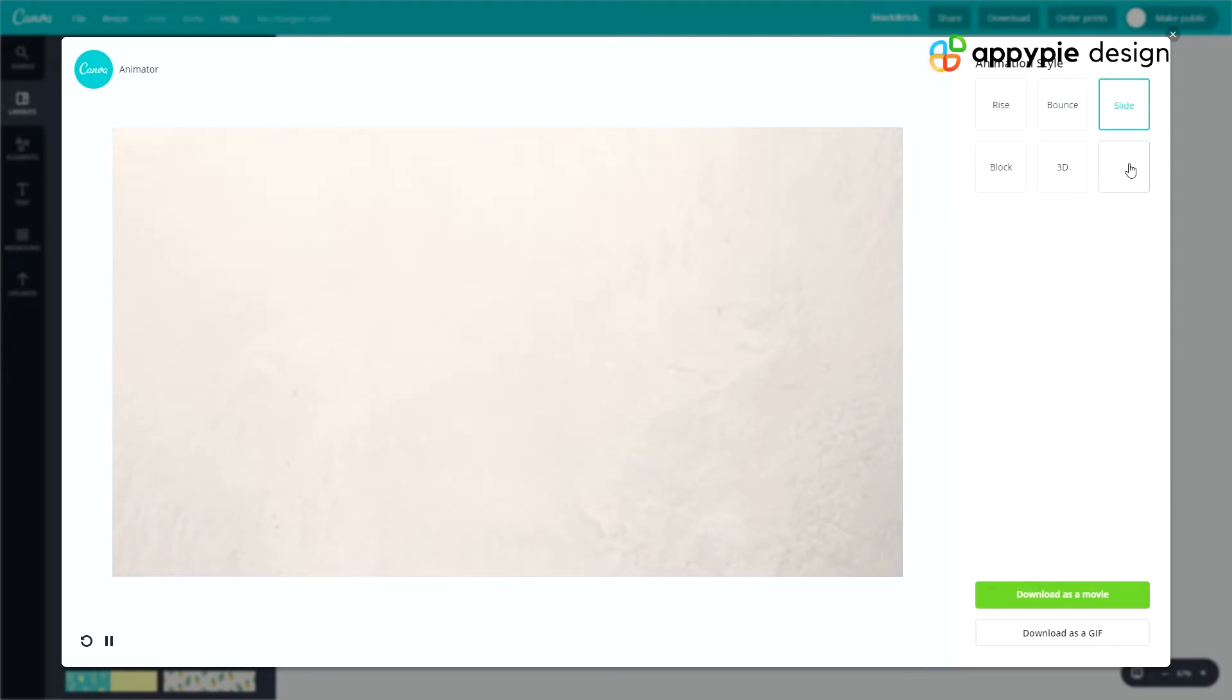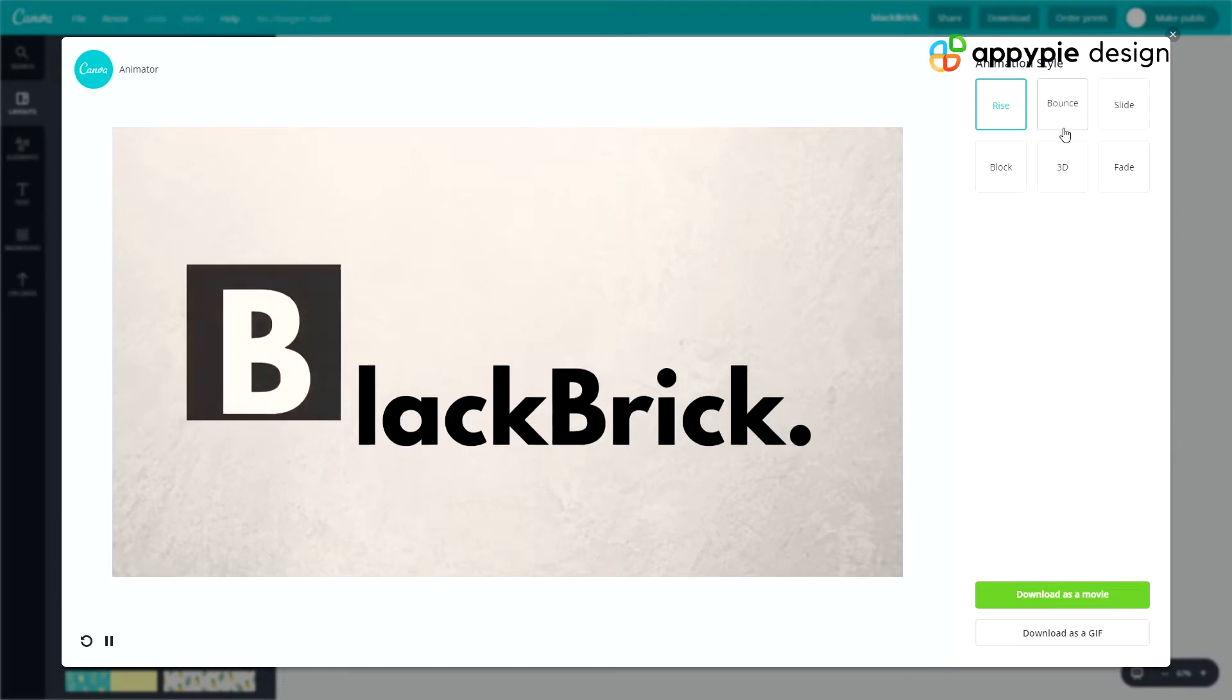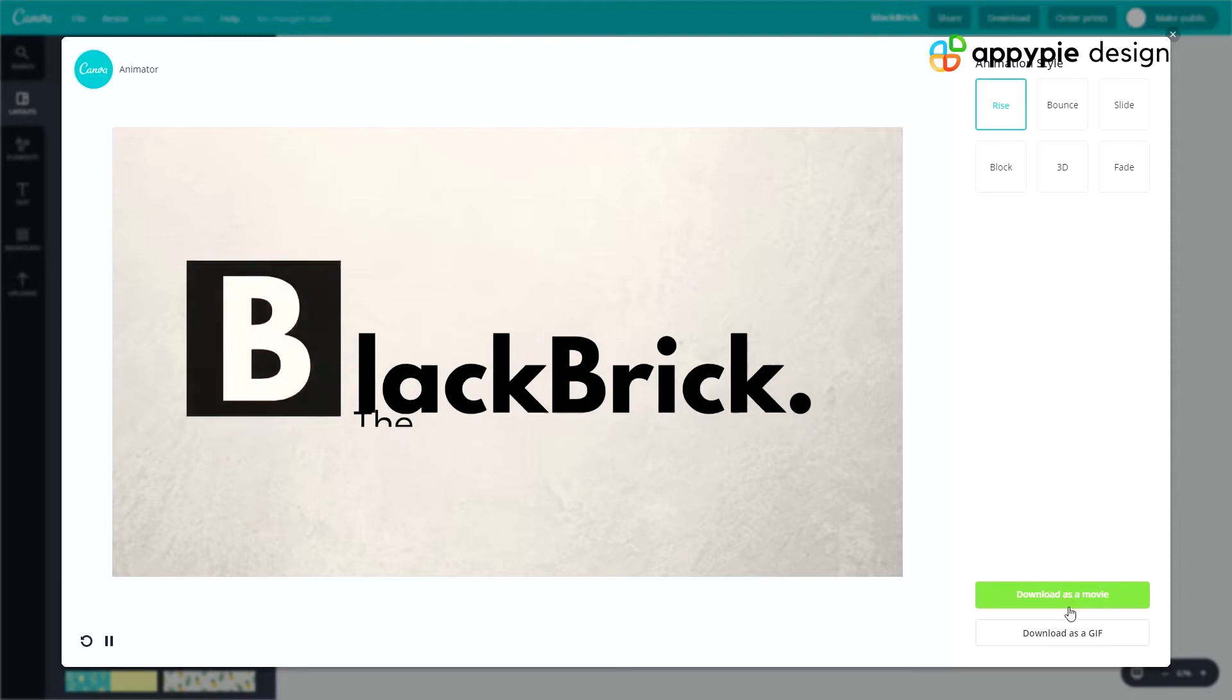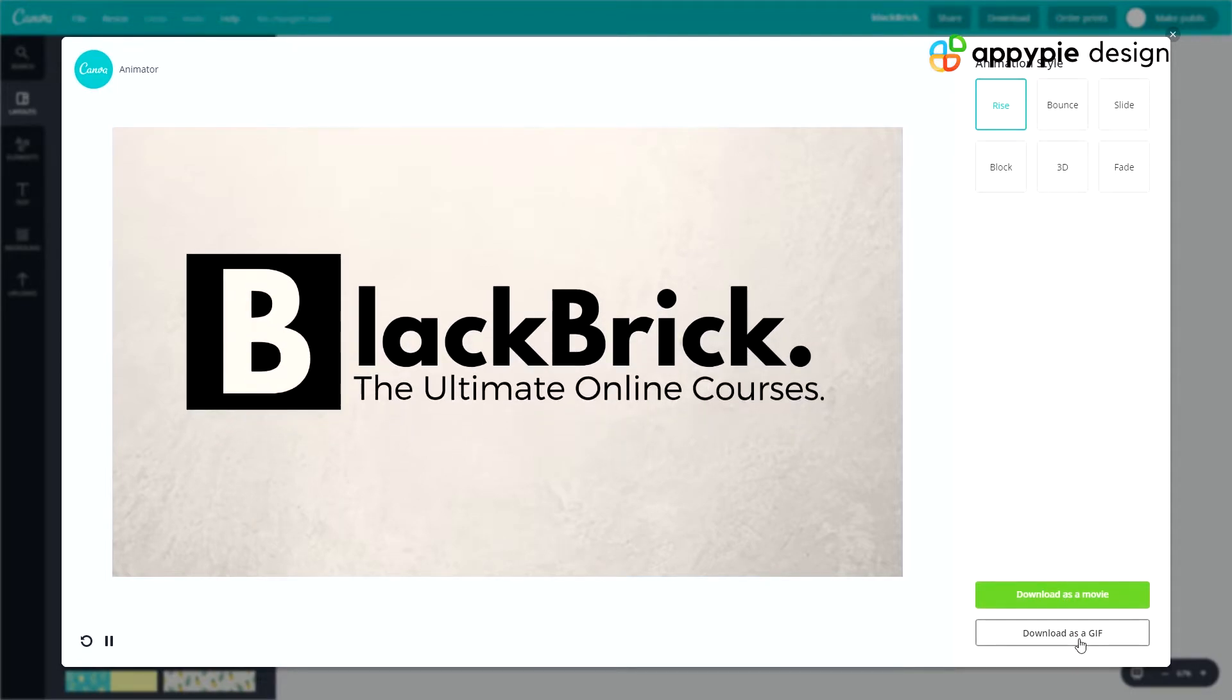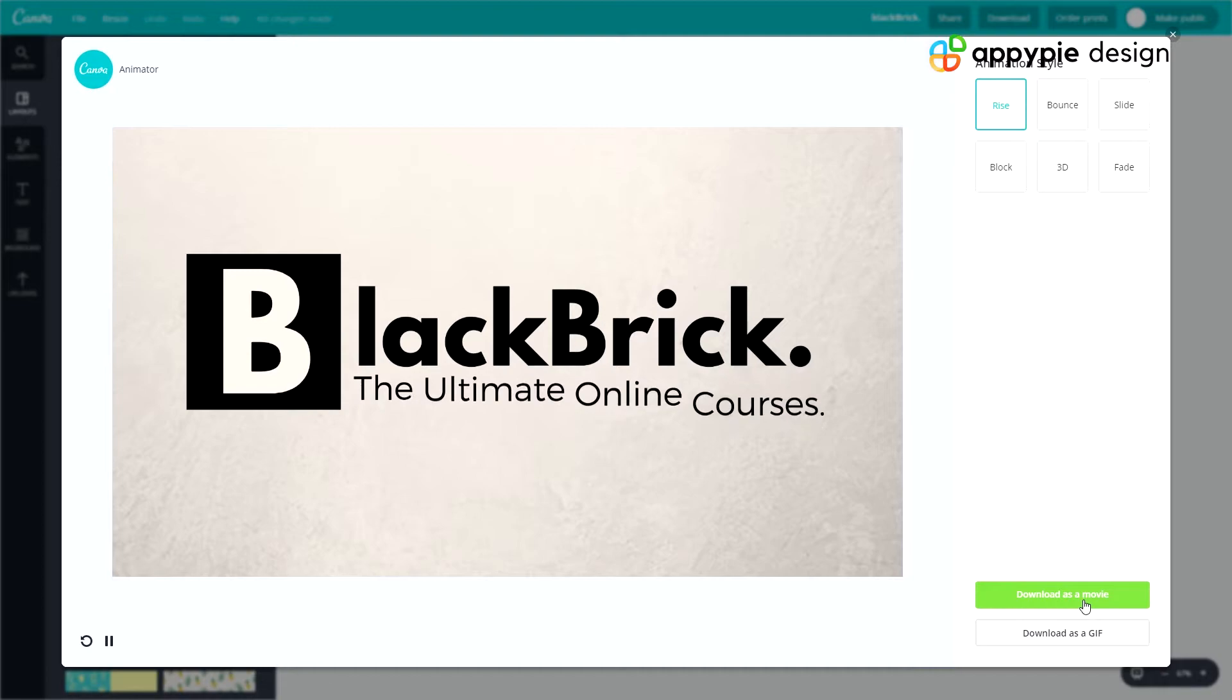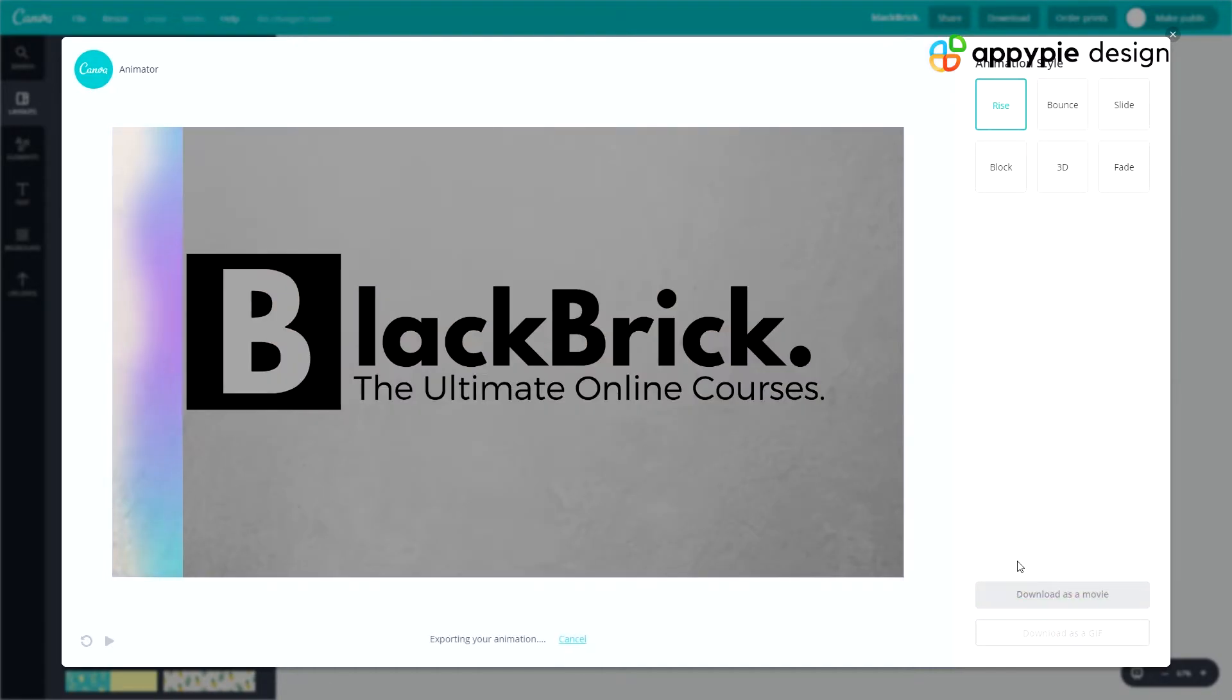You're going to want to pick the one that you want to download. So let's just pick this one here, Rise. And then you can either download it as a movie, so that will be an MP4 file, or you can download it as a GIF, so that will be .gif. Let's just do download as GIF and then afterwards we'll come back and do download as movie so that we can compare the two.